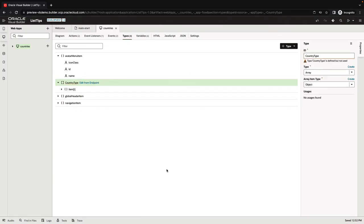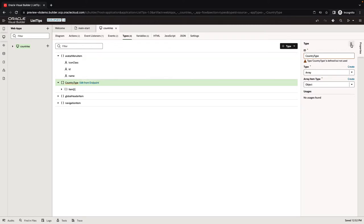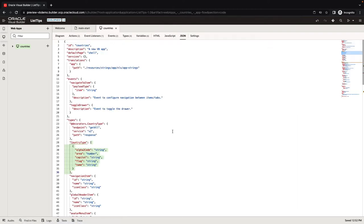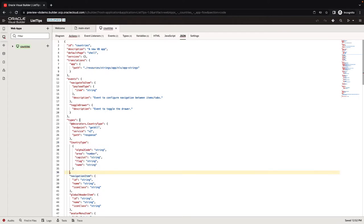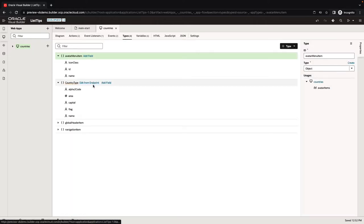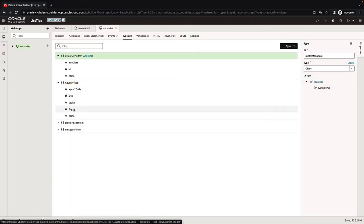One thing to note: our country type was created as an array, and we don't actually need an array as the type. We need a simple object. One way to get around it is to go to the code for your type and just remove the square brackets that indicate an array. Make sure that your JSON is a valid one after you do this. Now you can see it's a simple object.